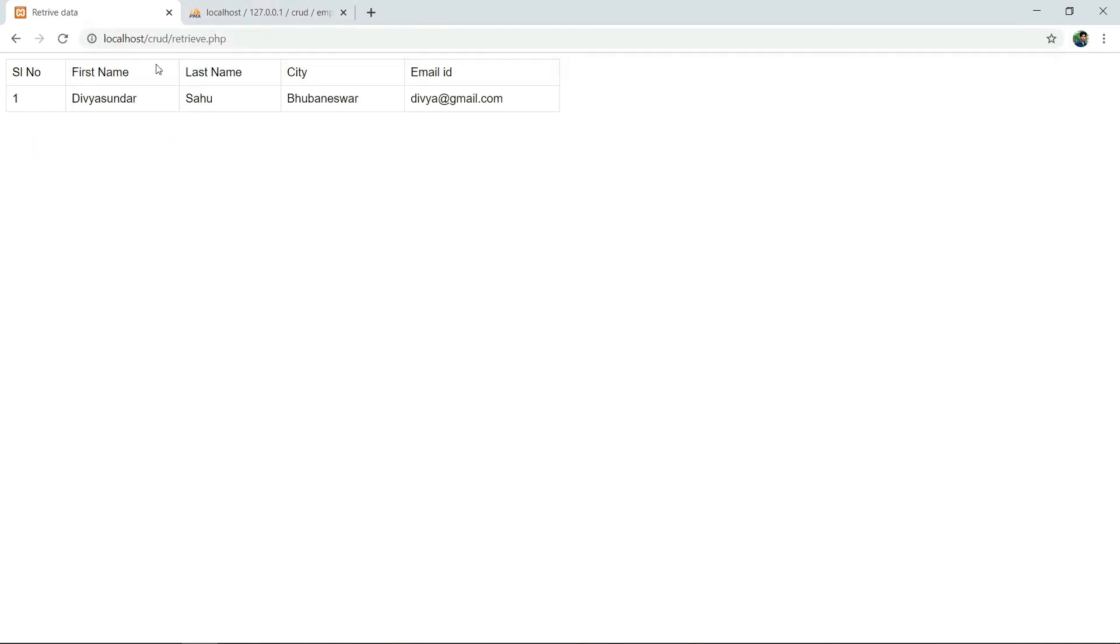See, this is the data I have entered in the insert.php file and the data looks like this.